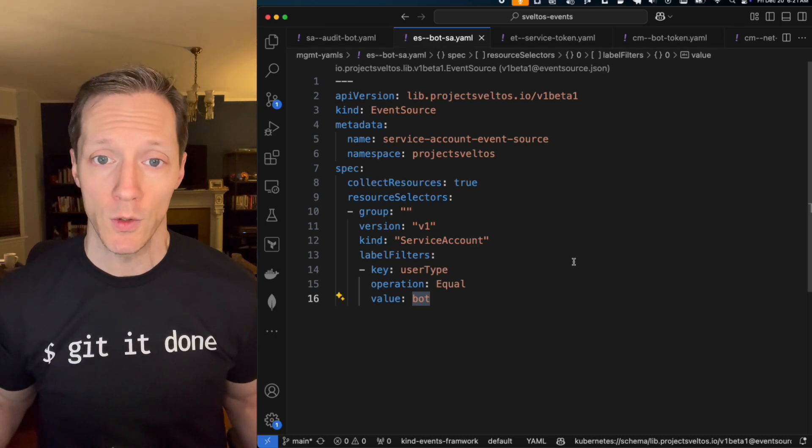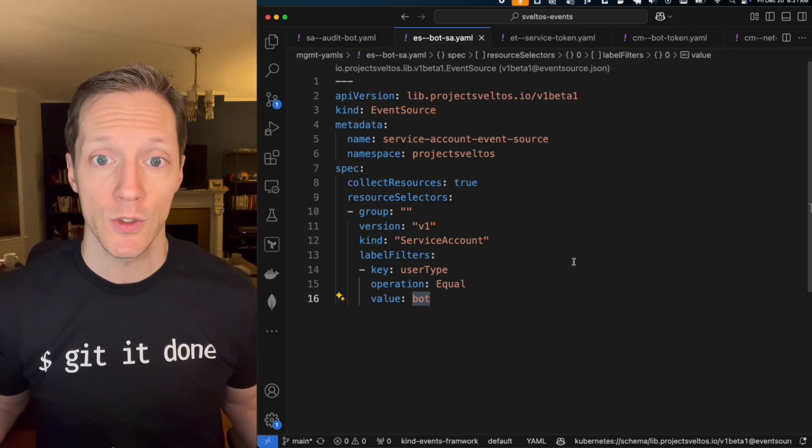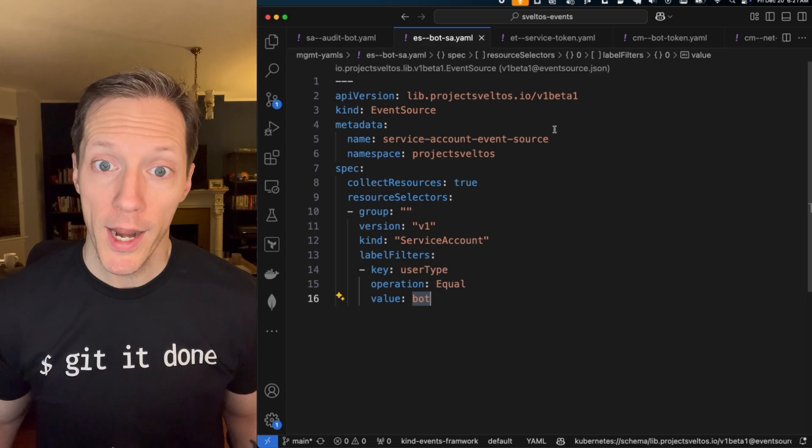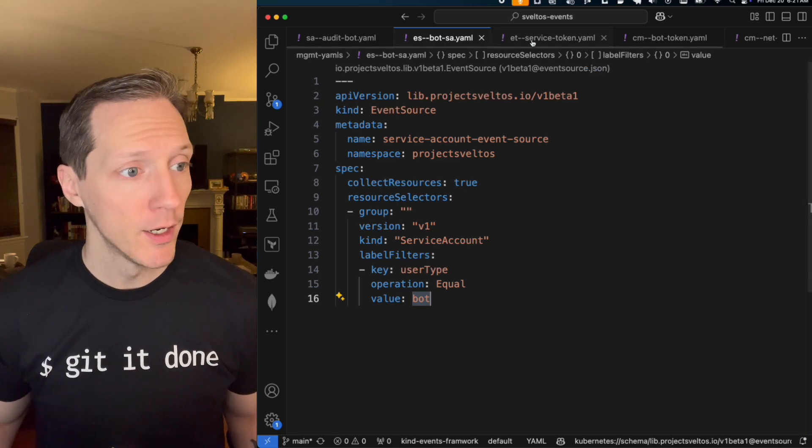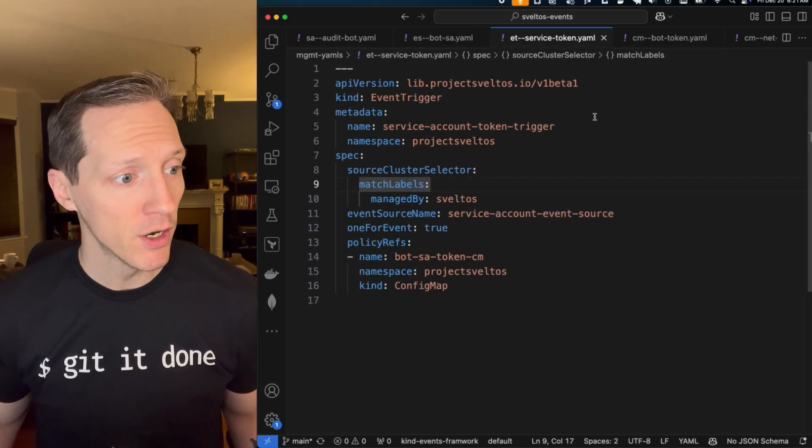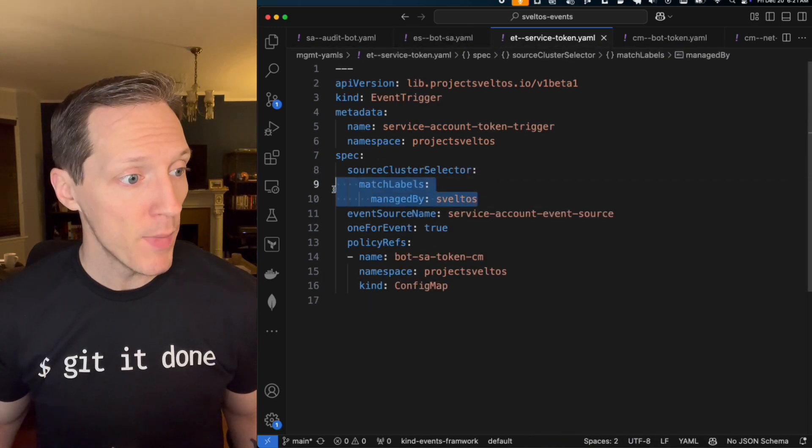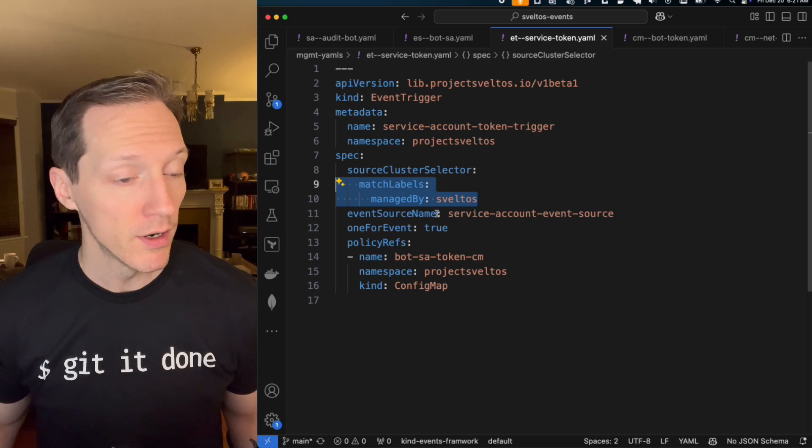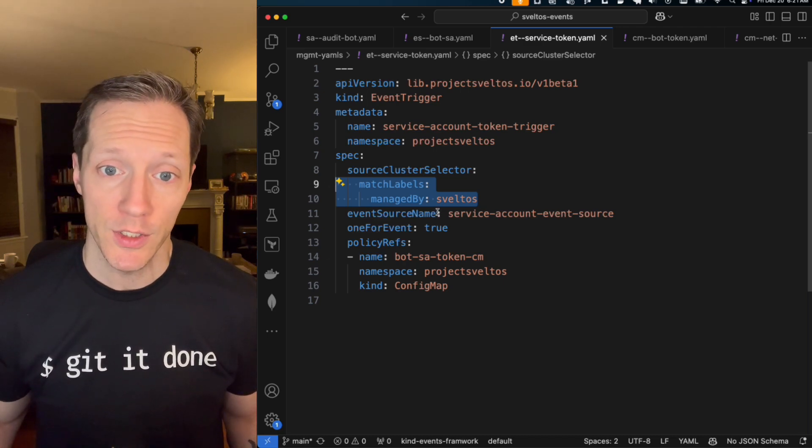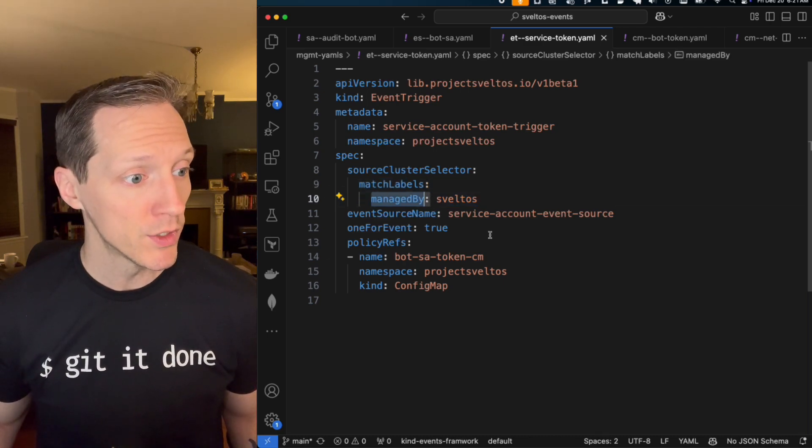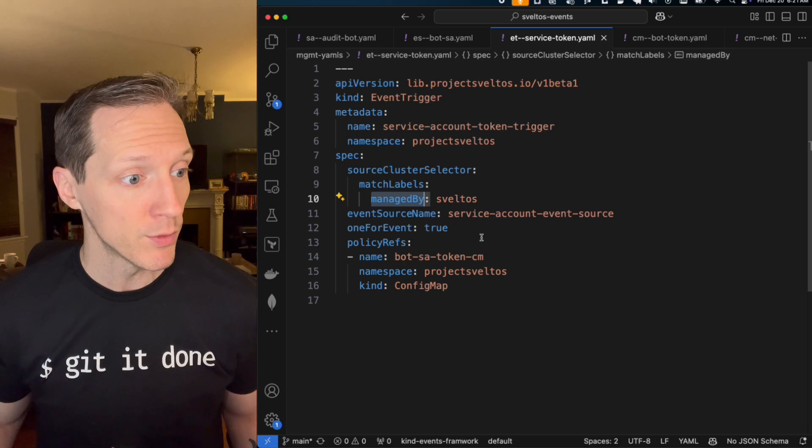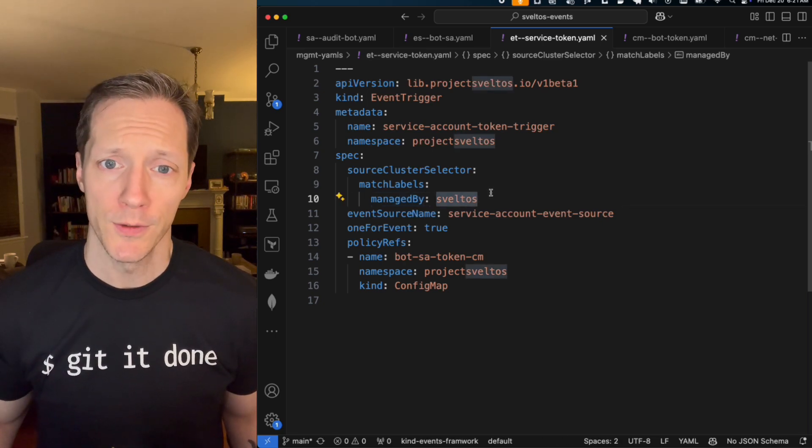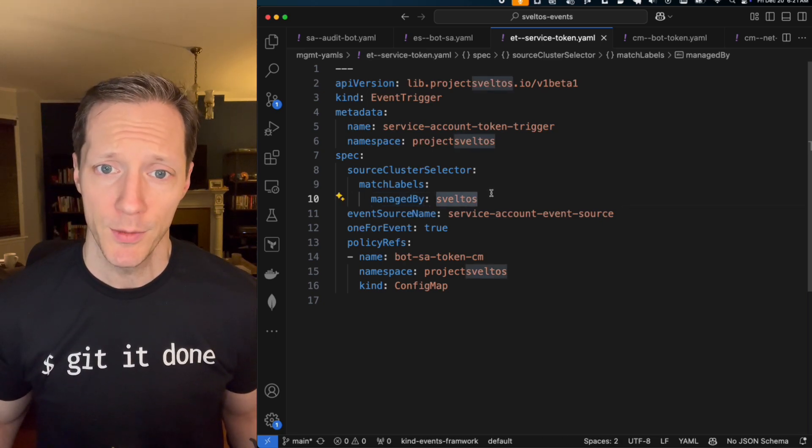So now Sveltos knows to look, hey, this is an event source. Watch for certain events. But where? Well, if we look at the event target, we can say there's a match label selector here to determine which clusters this is going to apply to. And it's those that have the labels managed by Sveltos. So this is the cluster we were just looking at have that label.